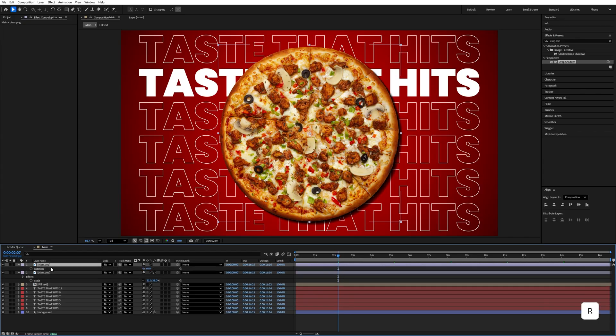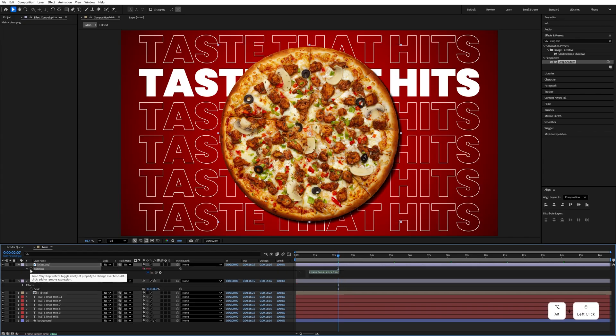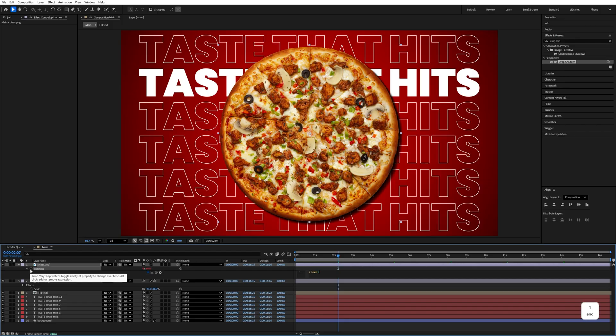Press R and hold Alt, add an expression. Type time asterisk 100.